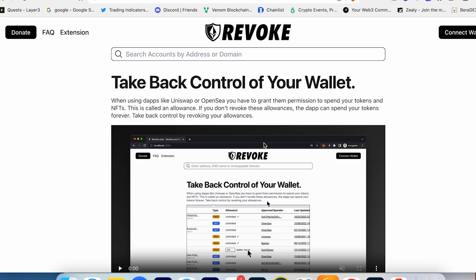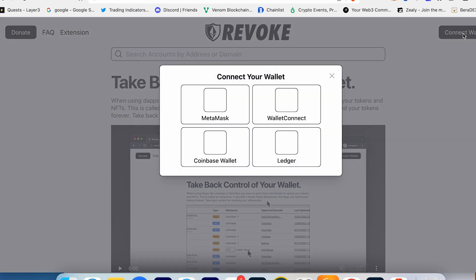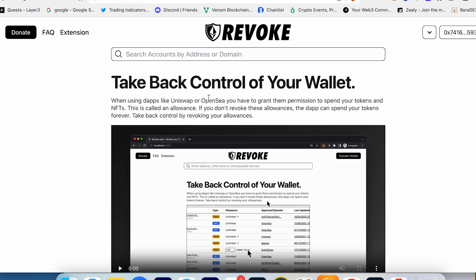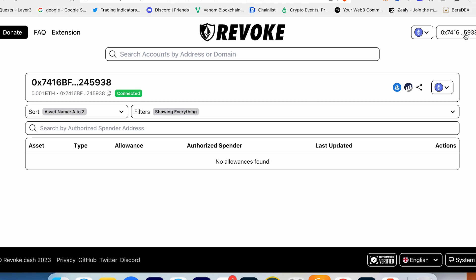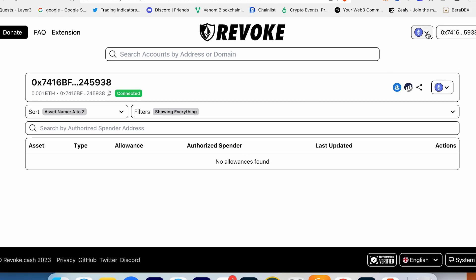You can use Revoke.cash. It's just a brilliant website - you just connect your wallet here to MetaMask for example. When you connect it, you can double check your allowances on different chains.